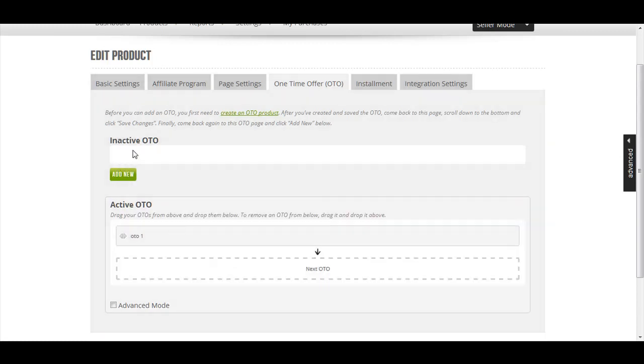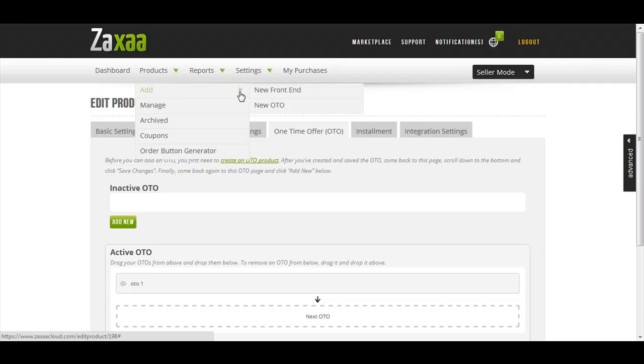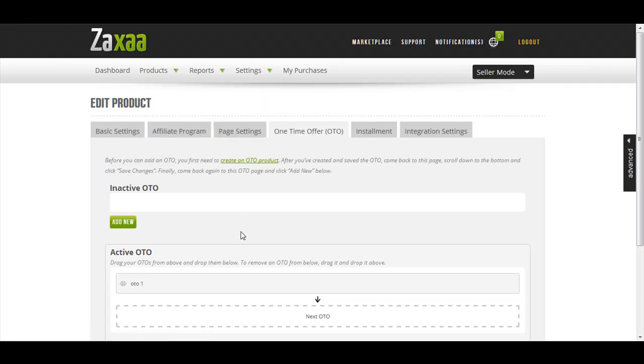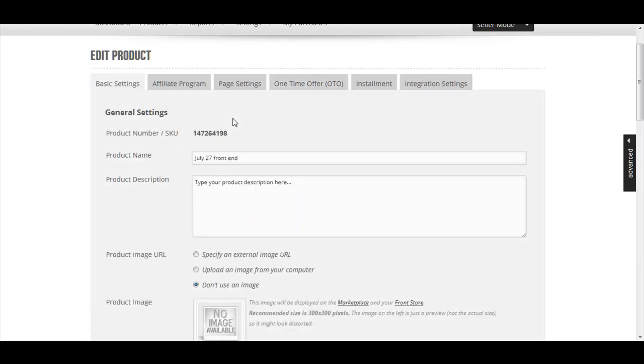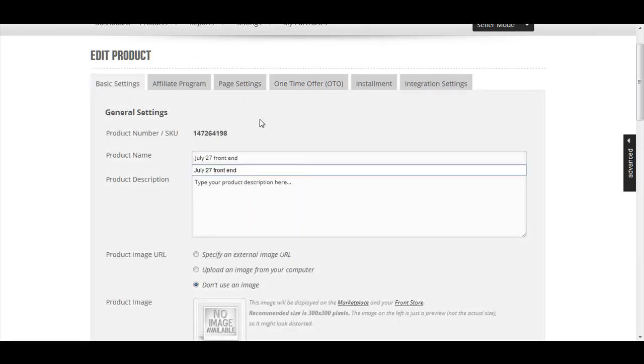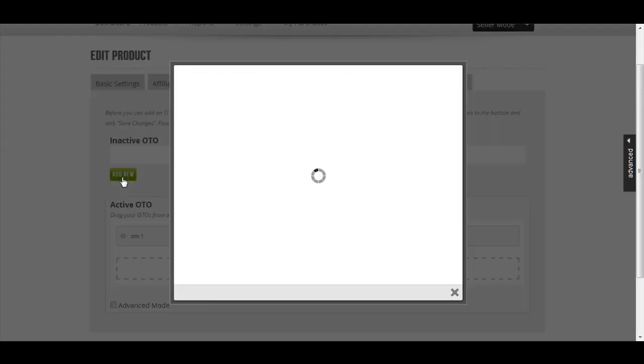If you want to create another OTO, you need to go through all the steps that we discussed earlier. Let's say that you have already created another OTO and you just want to add it into this funnel. No problem, just click Add New.